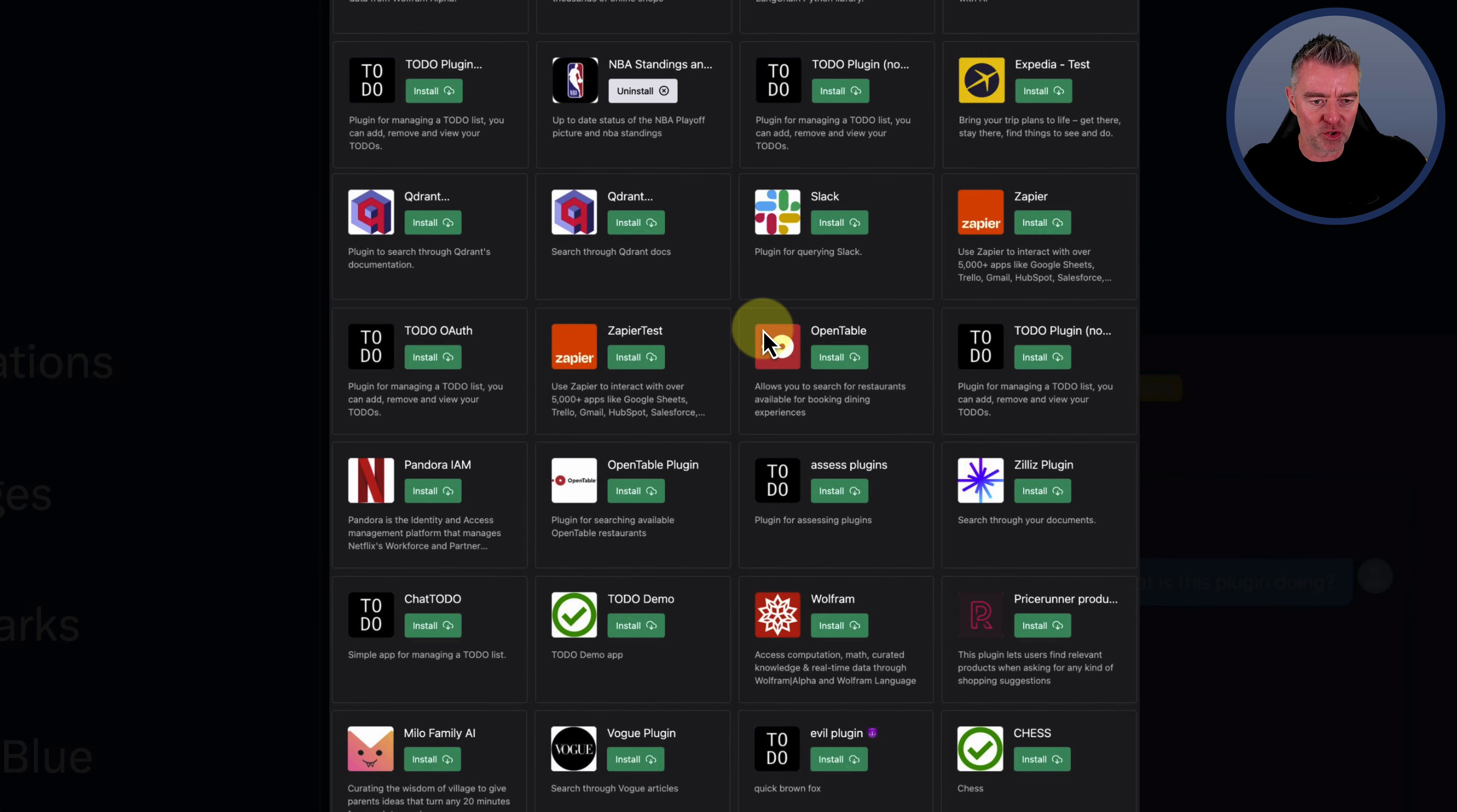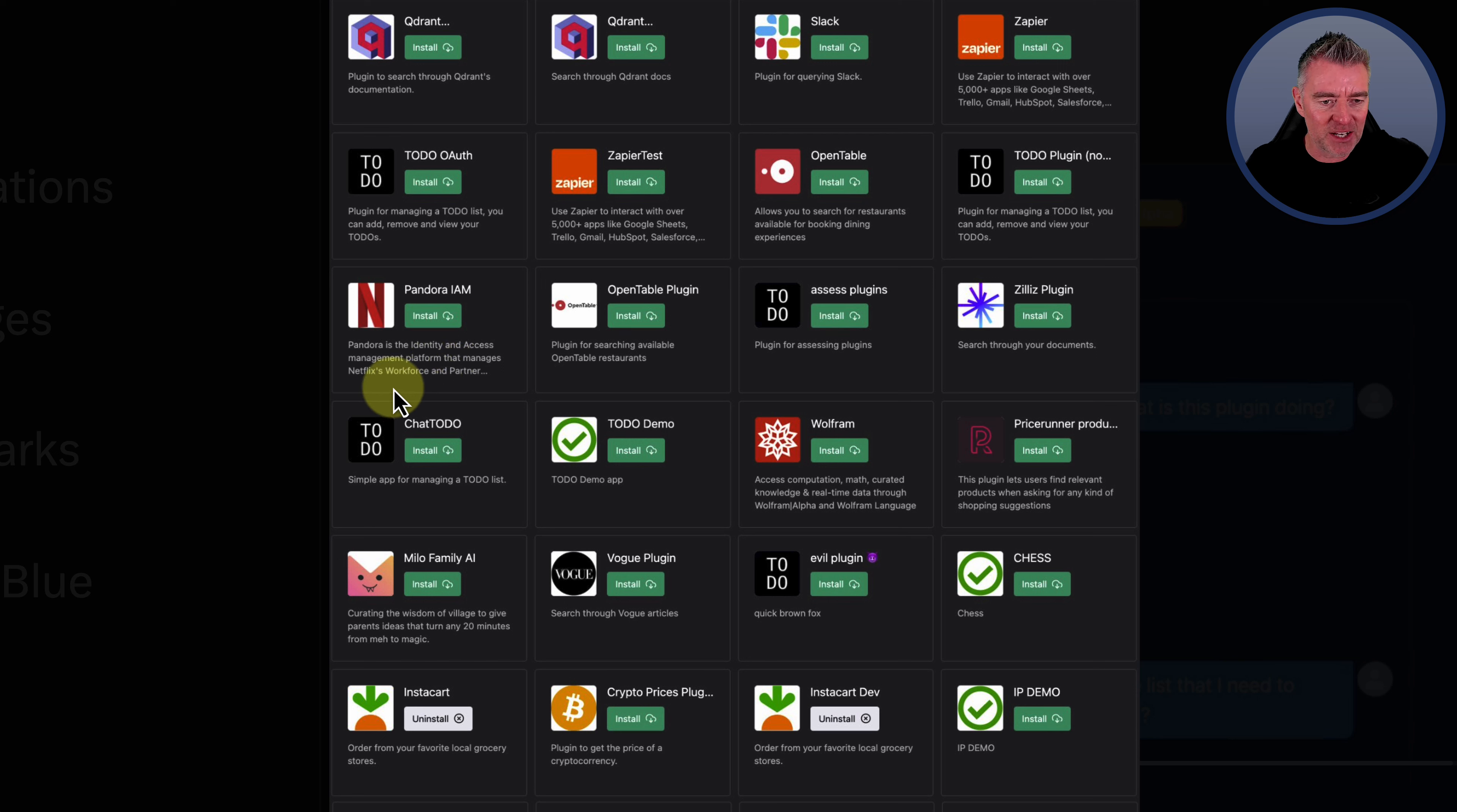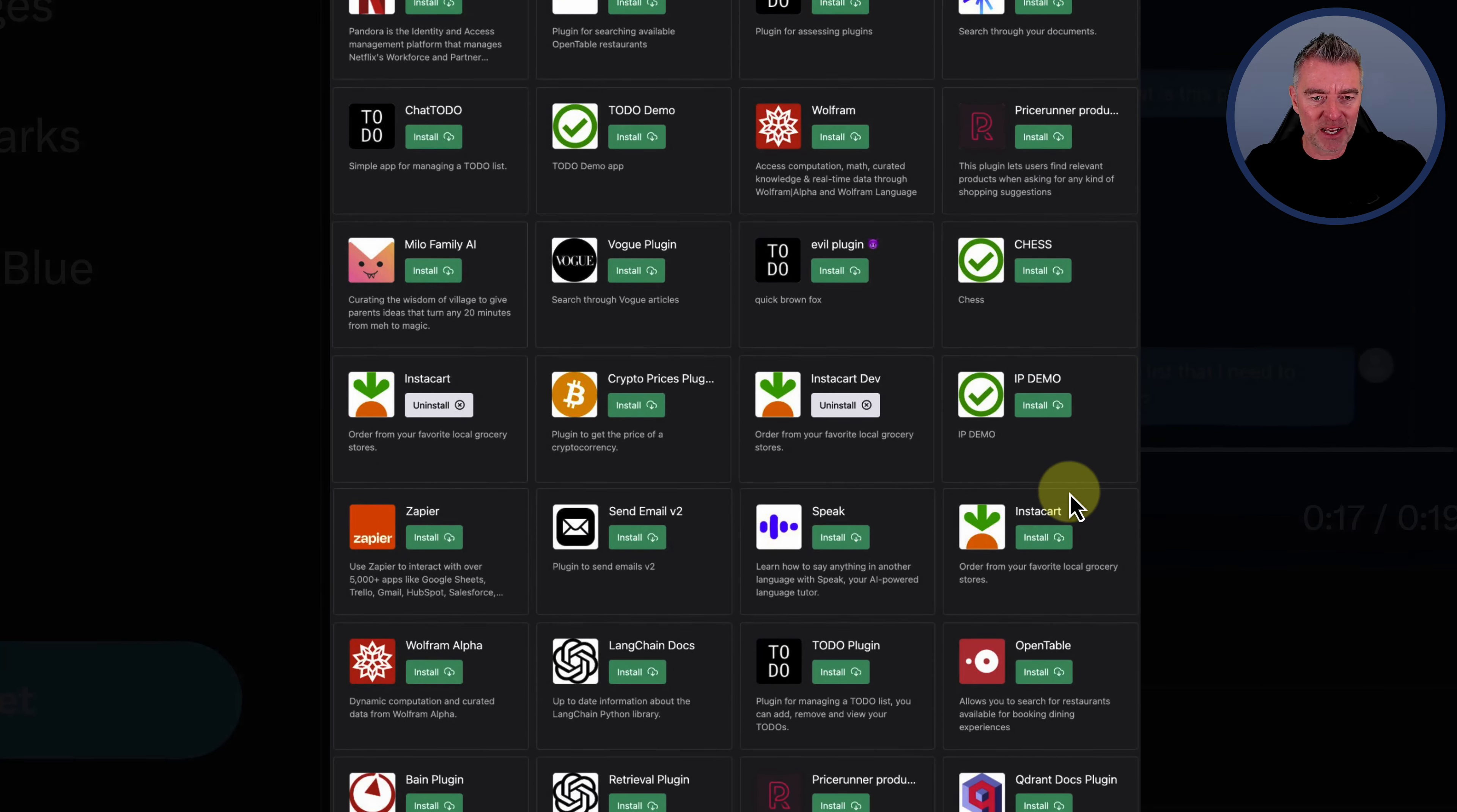But look at all these other different ones here. We've got Quadrant and Pandora IAM. This one here says Pandora is the identity and access management platform that manages Netflix workforce. Price Runner lets users find relevant products when asking for any kind of shopping suggestions. There's so many.